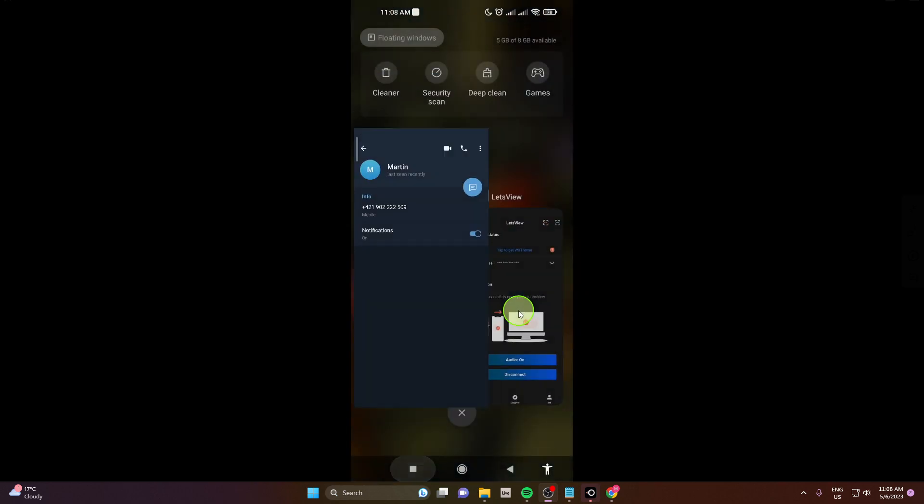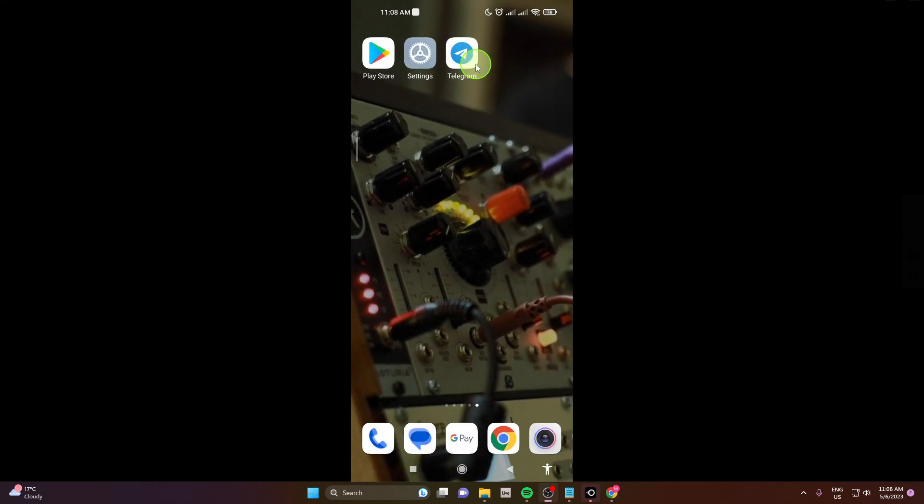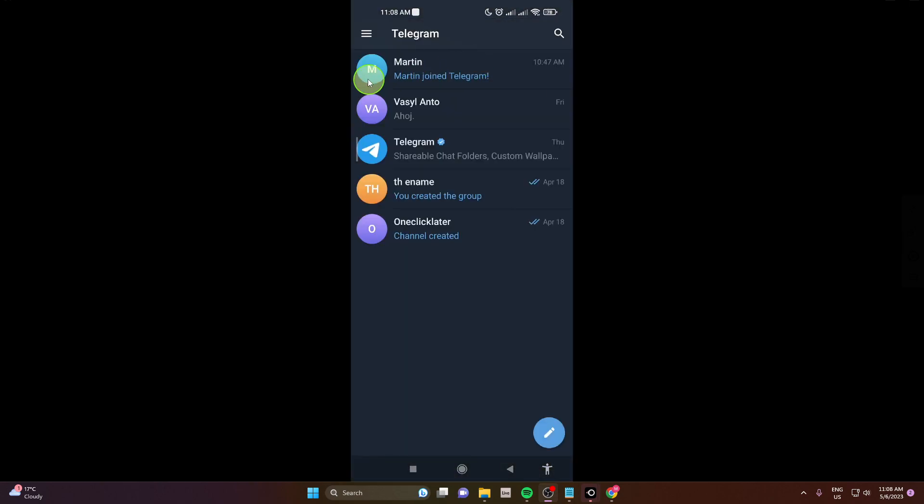I'm gonna show you one more time how to do it. So open the app, open the chat with the contact you would like to delete.